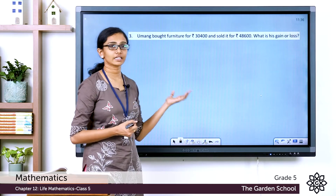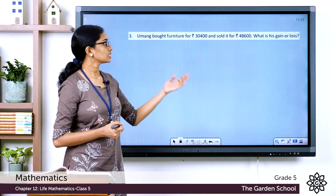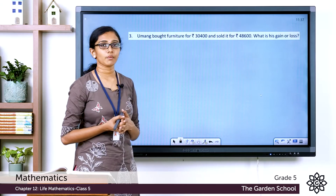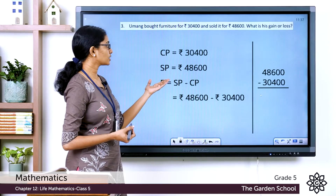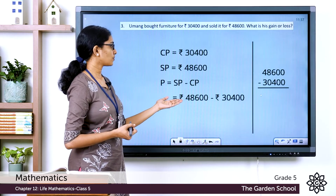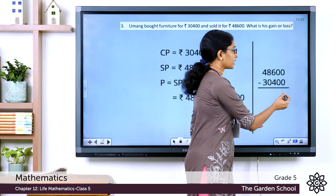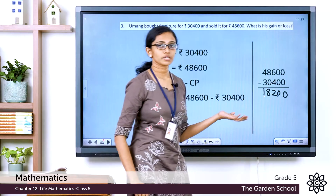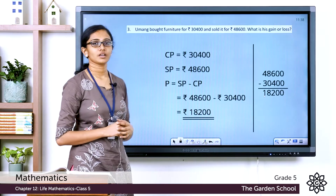Umang bought furniture for Rs. 30,400 and sold it for Rs. 48,600. Since the selling price is more than the cost price, it is a gain or profit. Profit equals selling price minus cost price: Rs. 48,600 minus Rs. 30,400 equals Rs. 18,200. So the profit is Rs. 18,200.